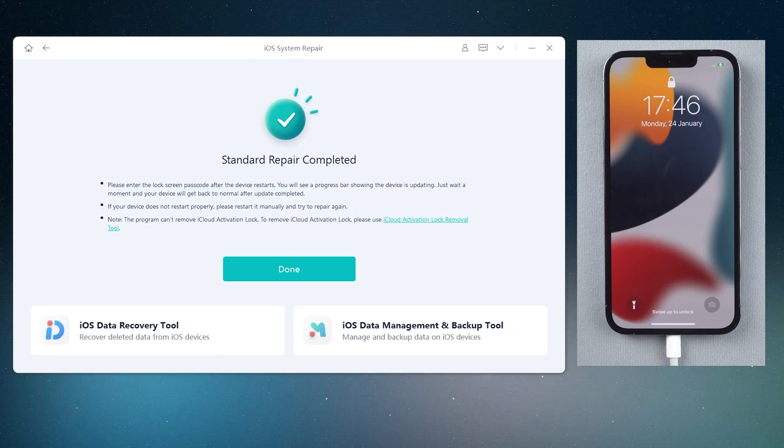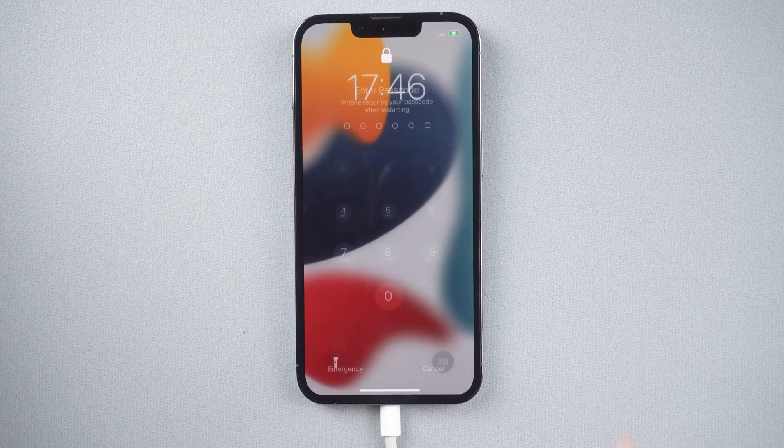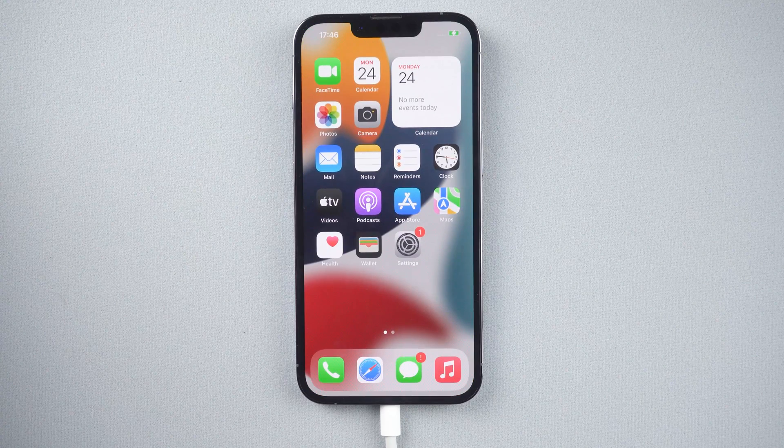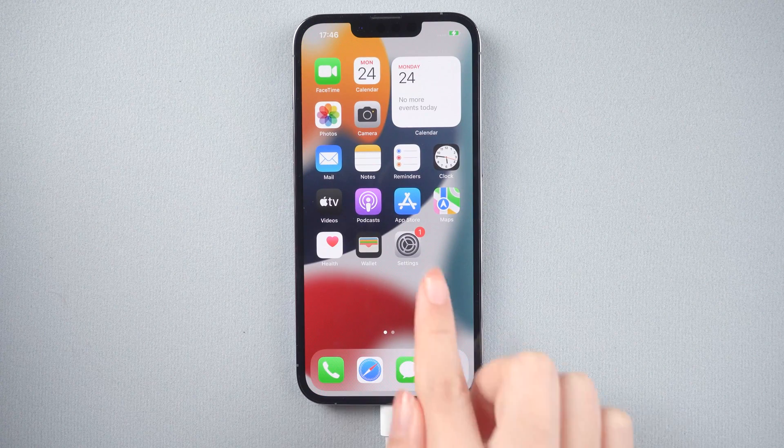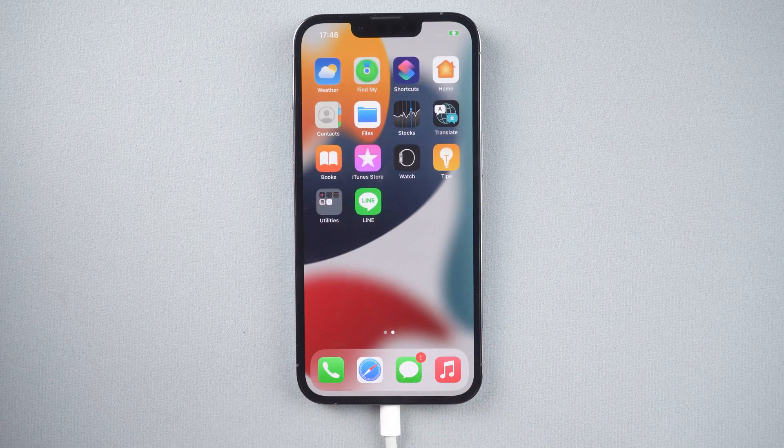Well done. Let's check it out. As you can see, your iPhone is back to normal.